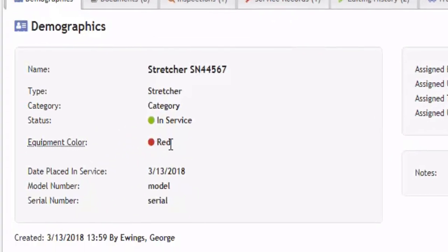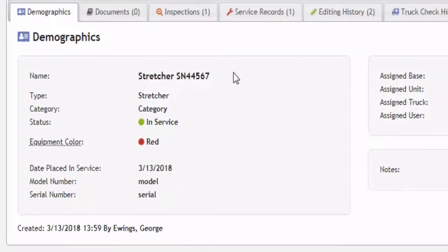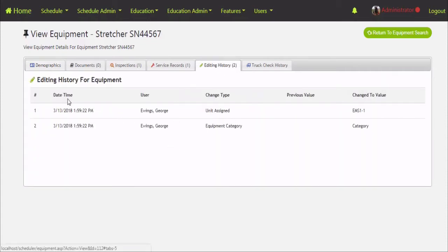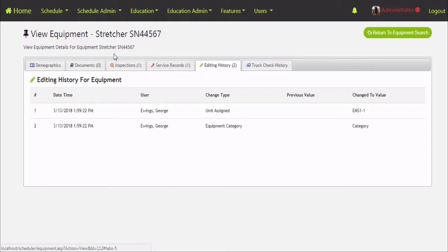Since we created that service record, the equipment color went from green to red. That happens with any open service records or inspections that are due. The editing history tab shows any edits to this piece of equipment — the date and time they occurred, what the previous value was, and what changed. The truck check history, if this piece of equipment is linked to a vehicle involved in a truck check-off, lets you look at the truck check forms that involve this piece of equipment — so for a glucometer you'd have a list of all the daily check-offs done for it.